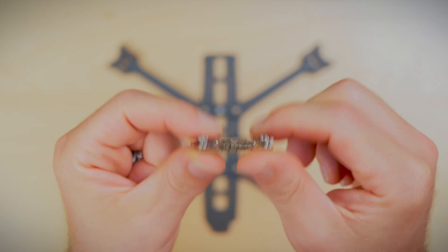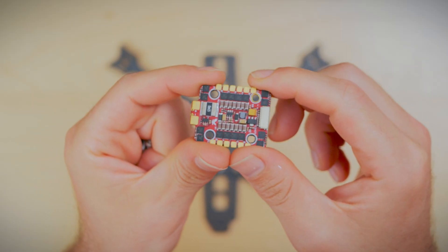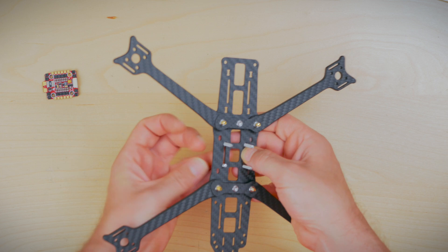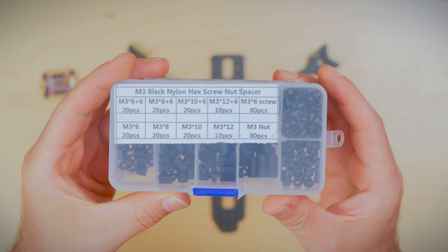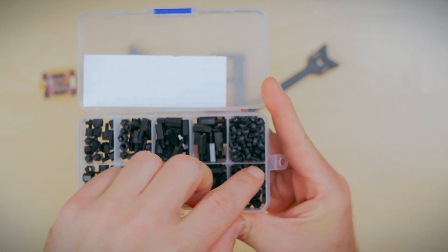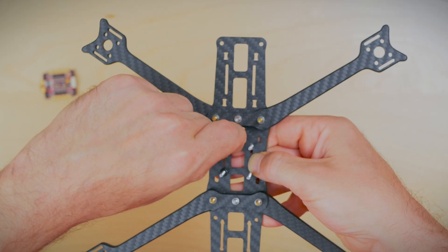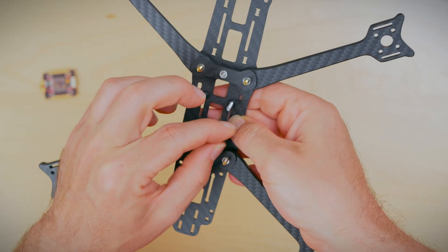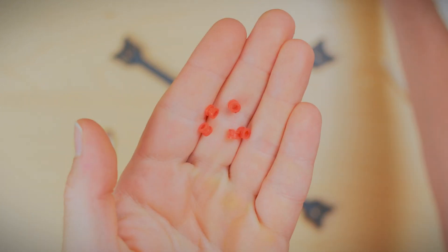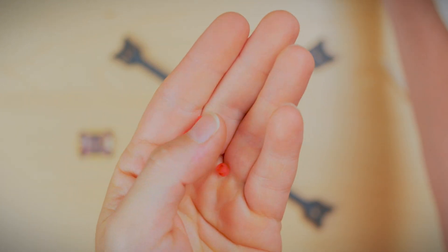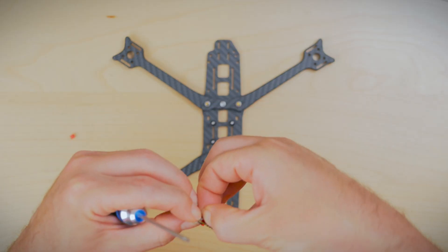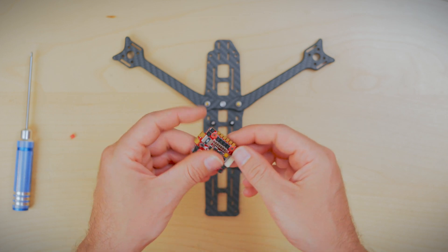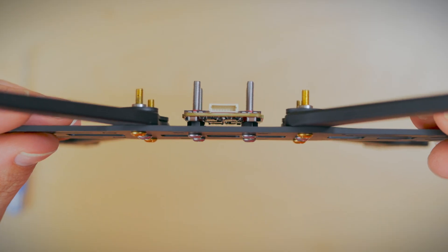Now it's time for the ESC. We will be using a 20x20 stack and M3 20mm length screws for the stack, as well as M3 nylon nuts to hold the screws in place. With the gummies in, let's go ahead and get this ESC mounted.